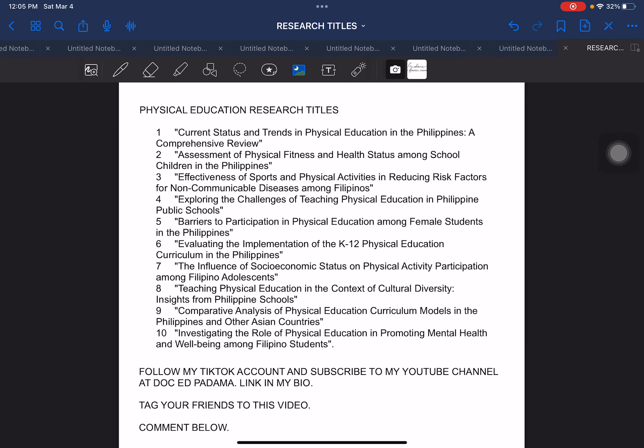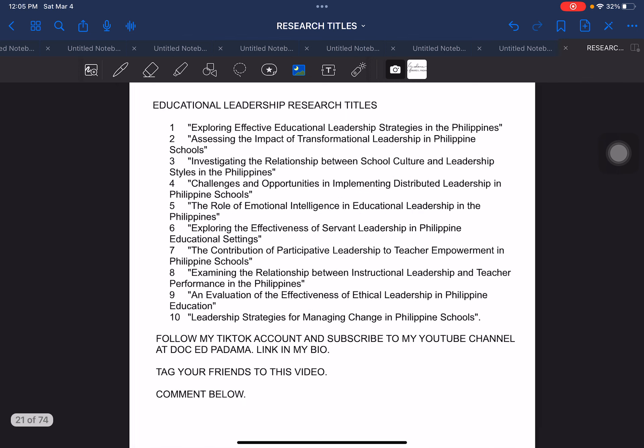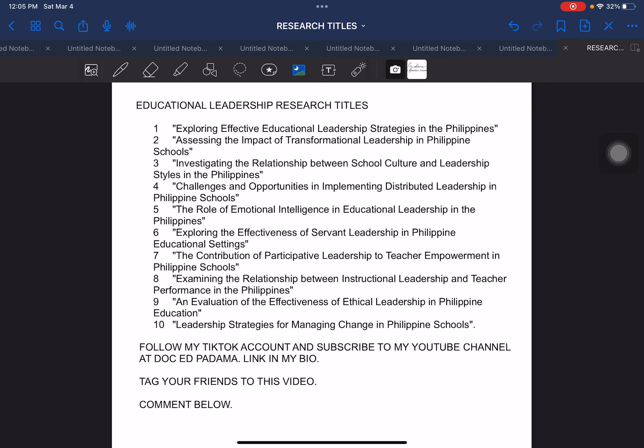Moving on, we have physical education research titles. The next is educational management research titles. These are titles that can be used at the graduate school level taking up their master's degree, or if they revise it, they can also use this for their doctoral degree. But we have another set of sample titles more focused on doctoral degree students — this is educational leadership, focusing on leadership-relevant research titles.